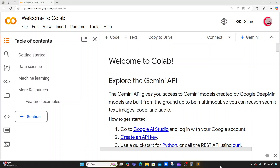Hello everyone, and welcome to this video on Python programming language and machine learning. In this video, I will attempt to predict the future price of Bitcoin using machine learning and Facebook's, or Meta's, Prophet, which is an open source forecasting tool developed by Facebook's core data science team.